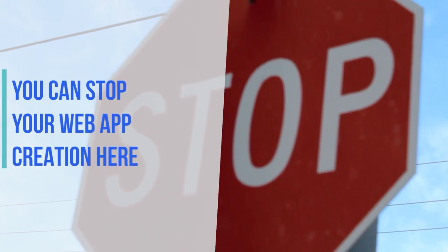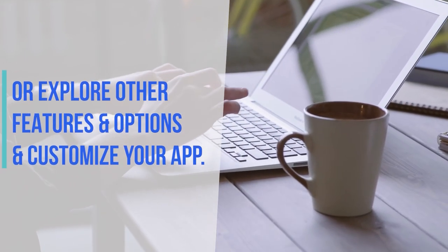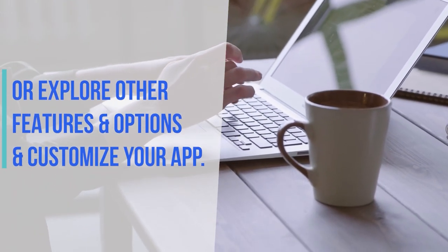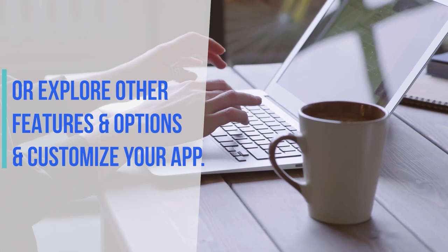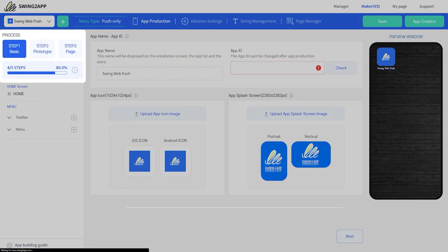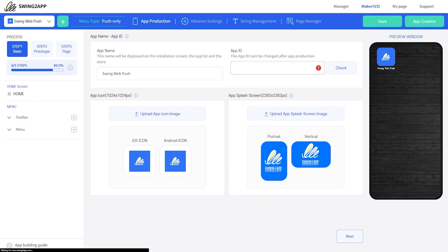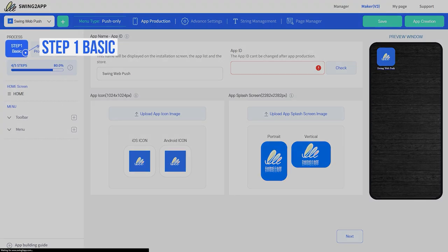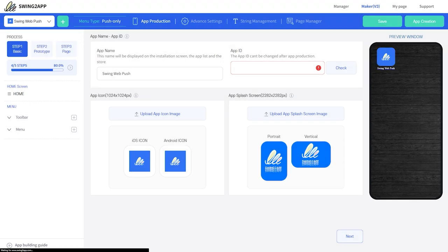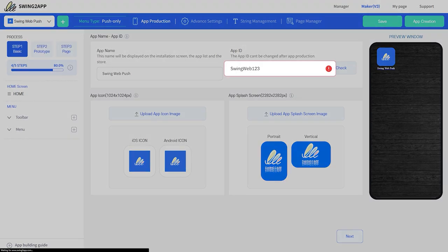We have completed the basic requirements of the push only web app. You can stop your app creation here, or you can go through other features and options to customize your web app to make it more user friendly. Among these three stages, each step has additional options and features available. Earlier we filled all information — the only thing left is the app ID, so let's fill it and move to the next step.